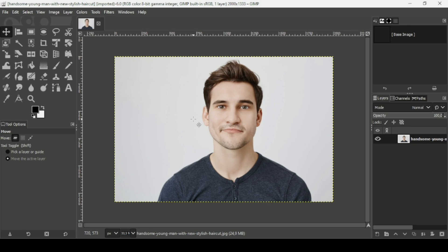Hi, today we're going to see how to create a warp dispersion effect in GIMP. I will put the link of this image in the description box.